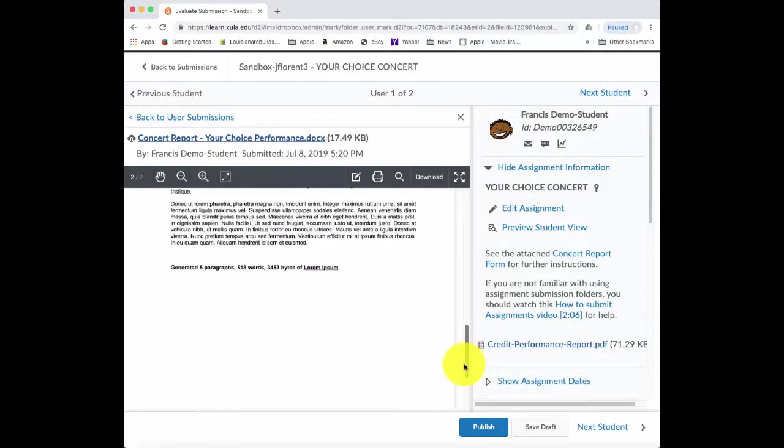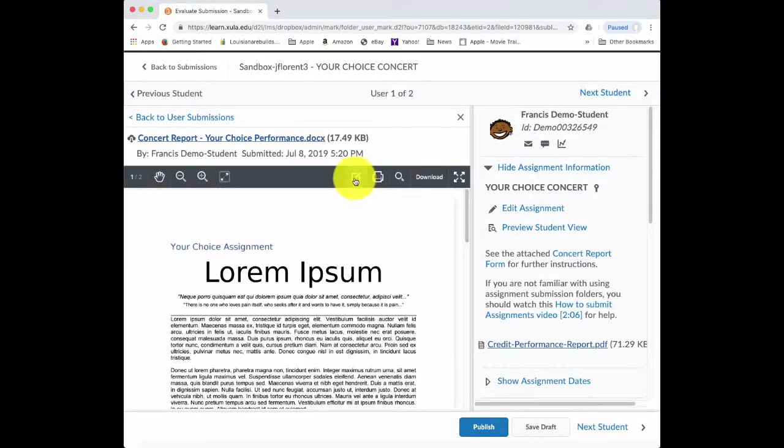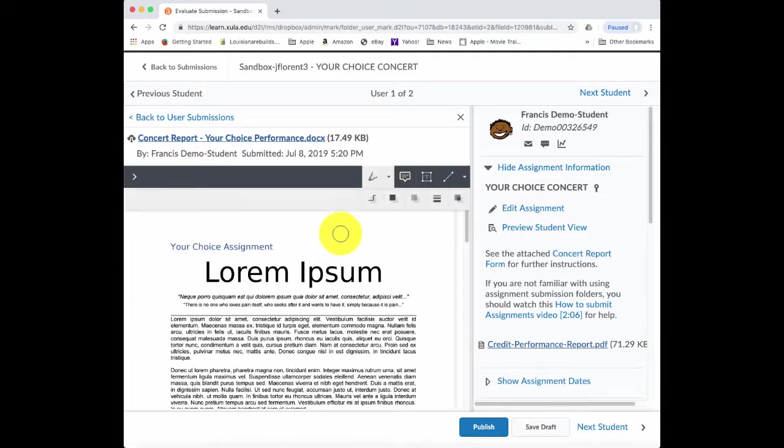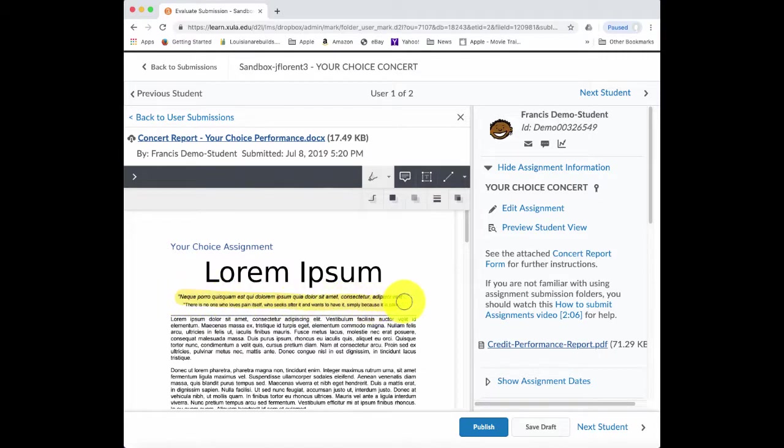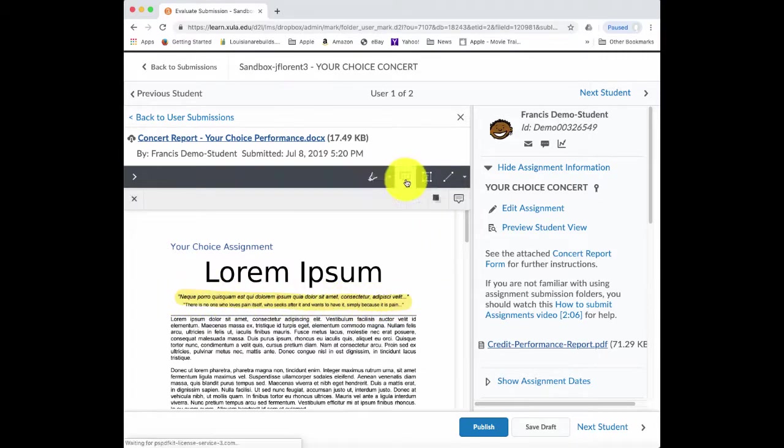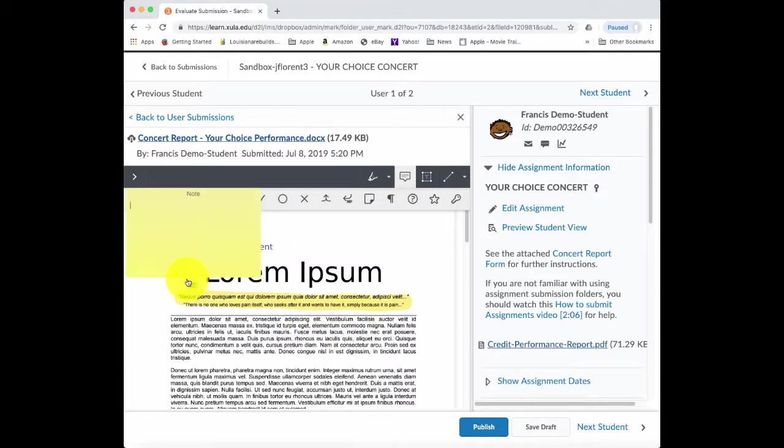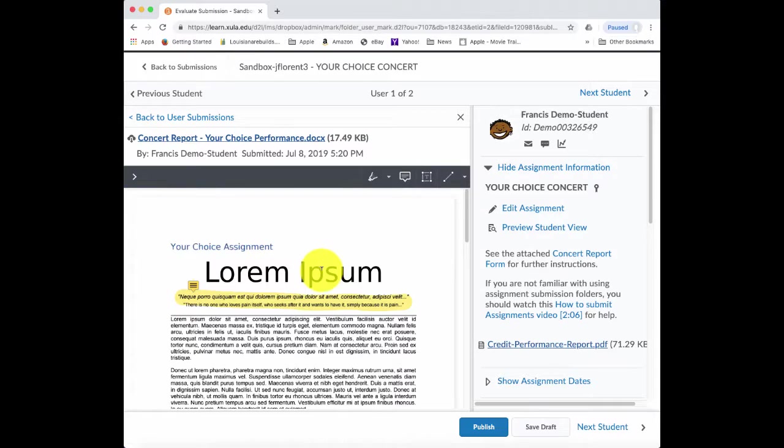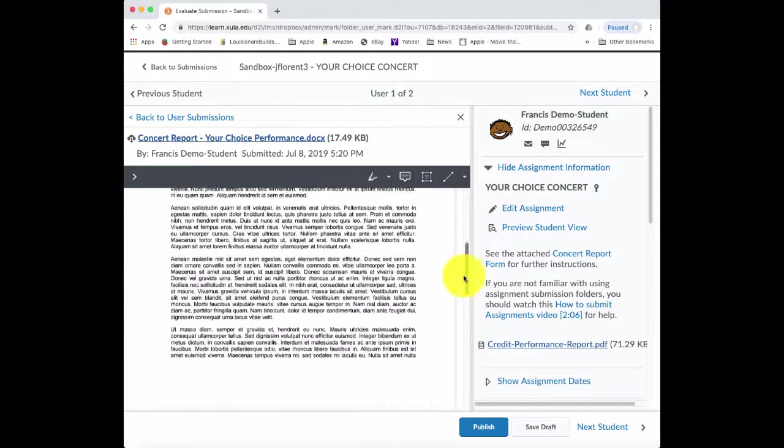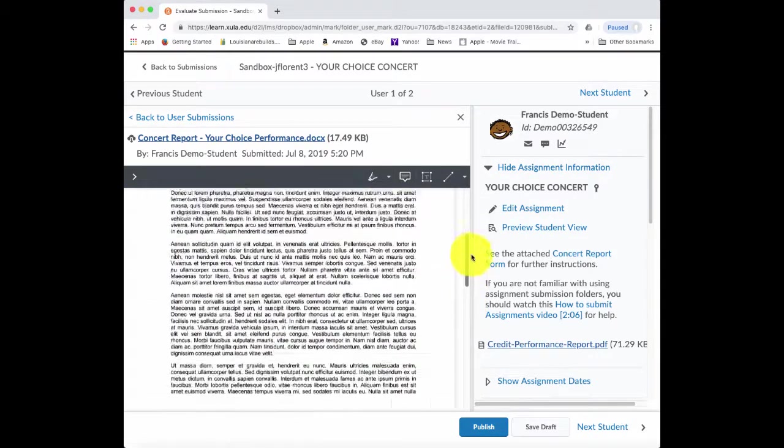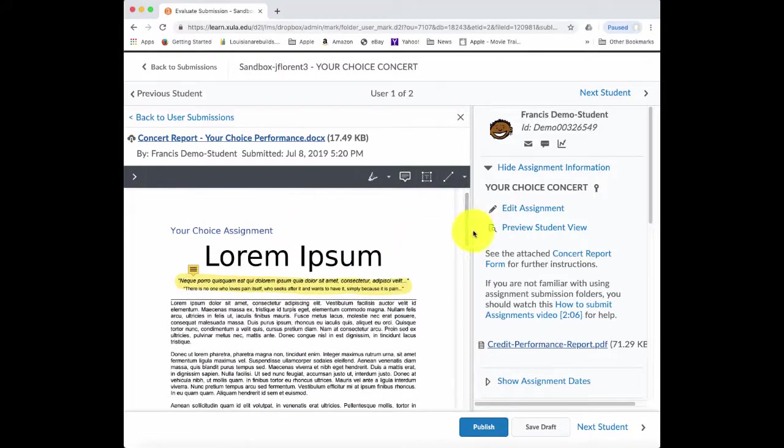And so this is the file that they submitted as a part of their concert report. And once again, I can use the annotation tools. So let's say here I want to highlight something and I also want to leave a comment.